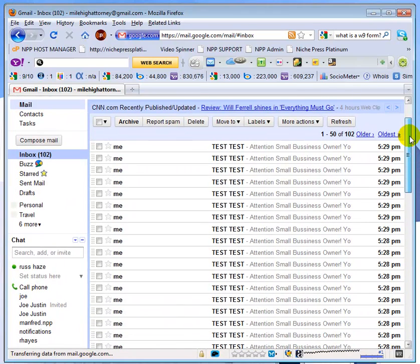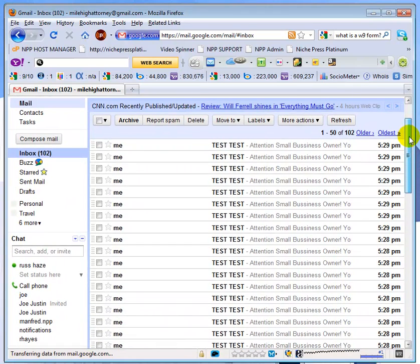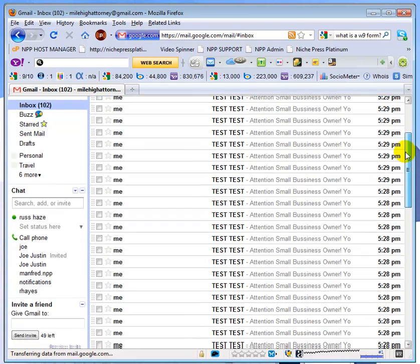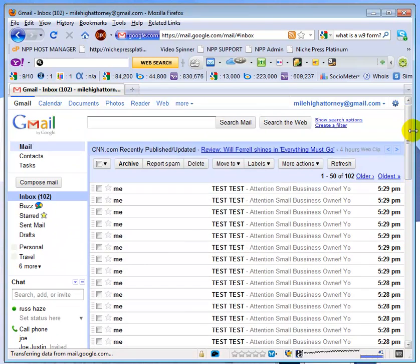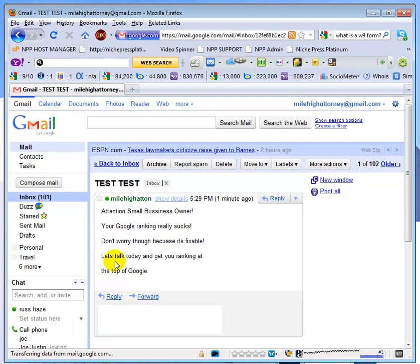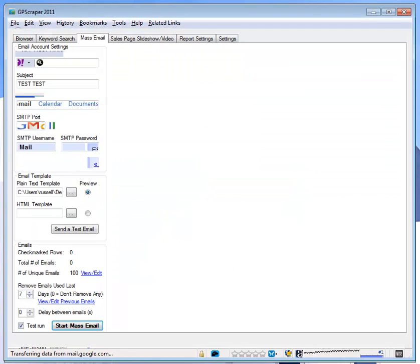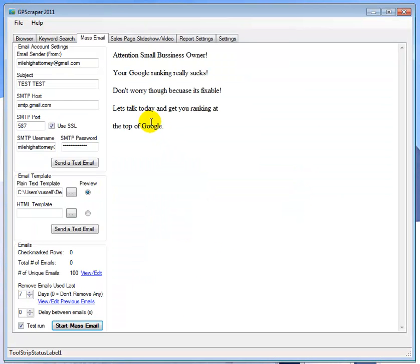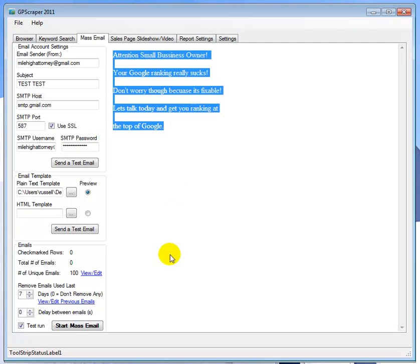So it basically took us five minutes to send out a hundred emails. All right, here's the email: Attention small business owner, your Google ranking really sucks. Don't worry though because it's fixable. Let's talk today and get you ranking at the top of Google. So let's switch back over here and we'll see that that is exactly what we sent.